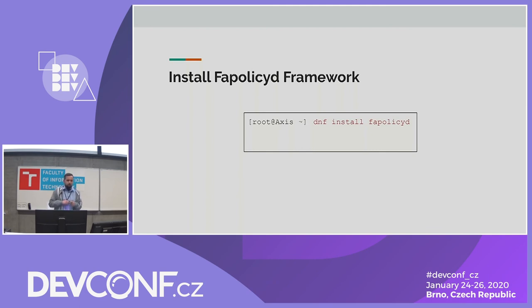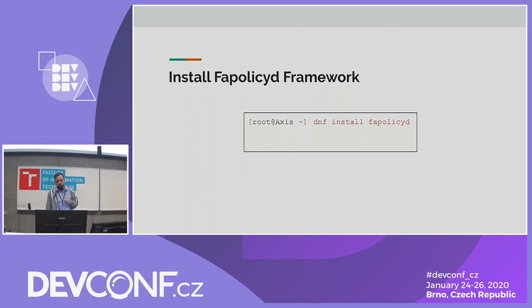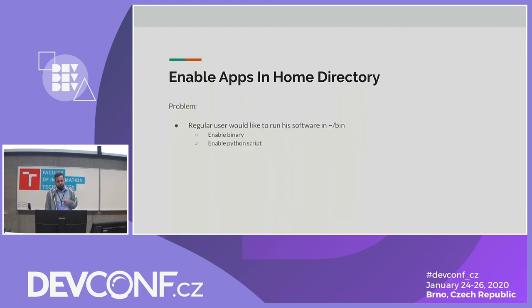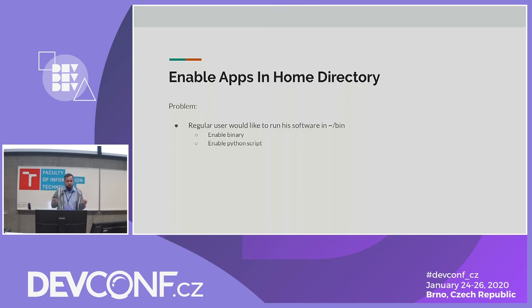We can install FAPOLICYD. Installation is simple — it is in the default repositories in RHEL and Fedora. Once installed, what can we do with it?